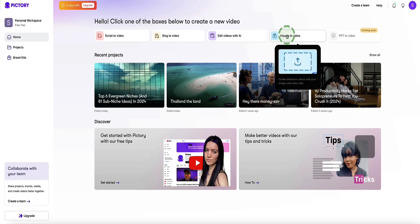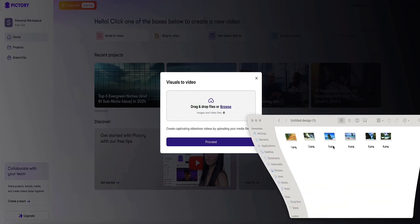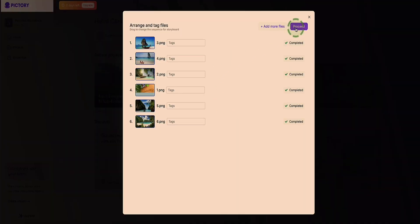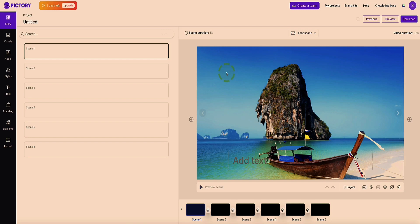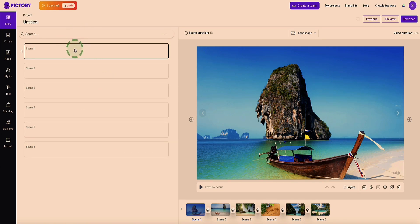The last option is to create a video from any visuals or b-roll footage you currently have and want to upload to Pictree AI. Click this option and you can drag and drop your visuals into the box. I'll go ahead and do that — I've downloaded a few images of Thailand — then click upload and then proceed to pull all these images into the Pictree AI editor. Personally I prefer creating a video from a script or blog post as it's just easier, but this method still works — you just need to add your script separately afterward.